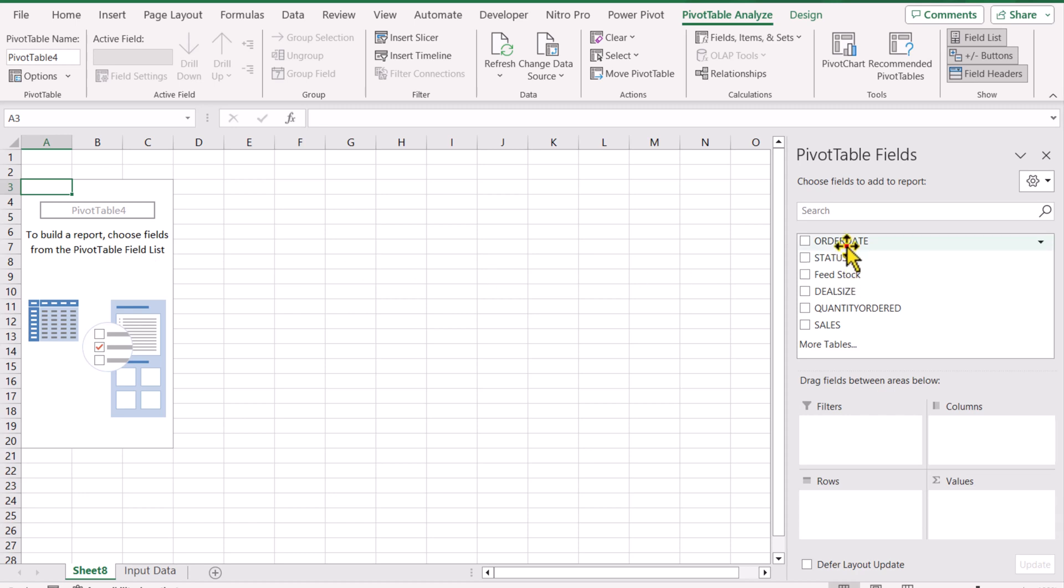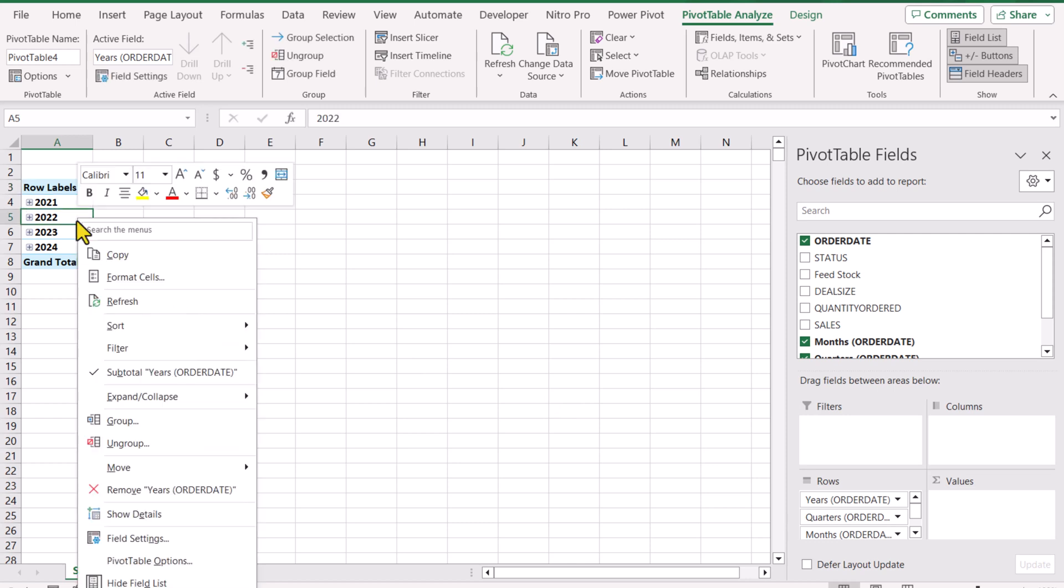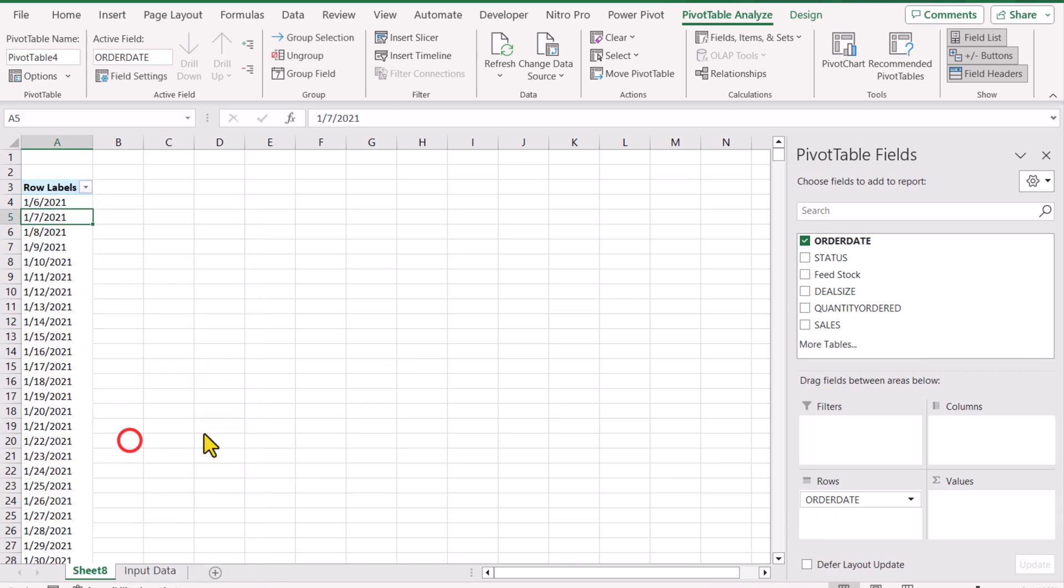Move order date to the rows field. It will create auto-grouping of your date field into month, quarter, and years. But for now we don't want the grouping, so I'll simply right-click and ungroup my date field.